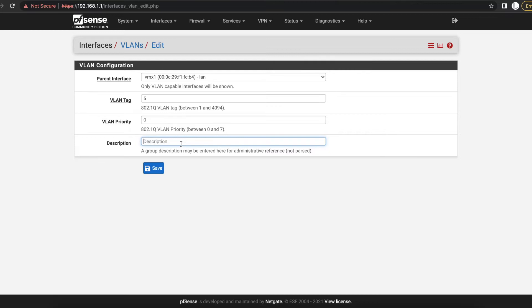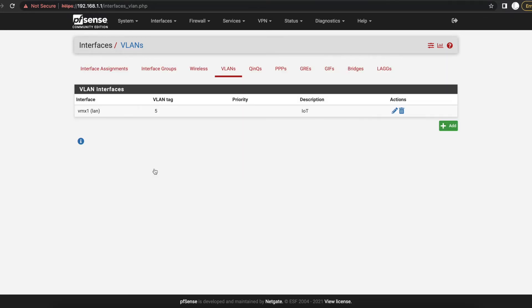The priority we can leave that to zero, and a description we're just going to put here that this VLAN is for our IoT or Internet of Things network. So we want to make a separate group for our IoT devices. Go ahead and save that.